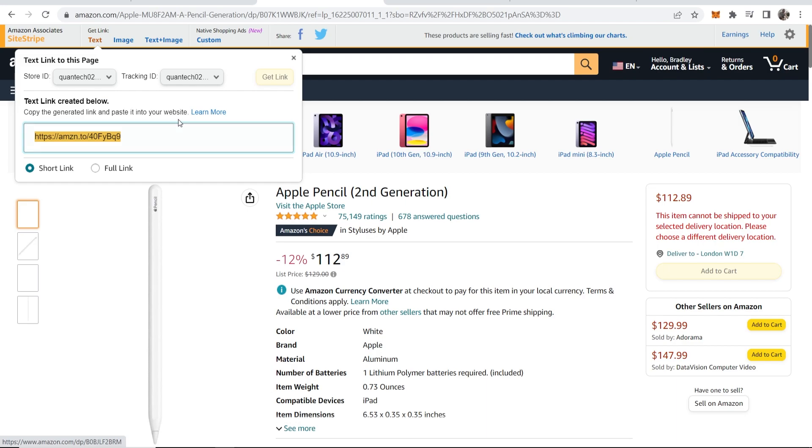Your text link will only redirect to amazon.com. So if someone's coming from the UK, they'll be redirected to amazon.com and they're not going to buy from a US Amazon. To get around this, I recommend you watch this video where I'll show you how to redirect links to that person's country's Amazon.